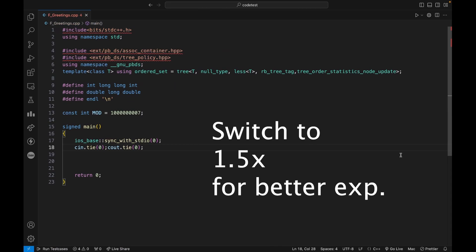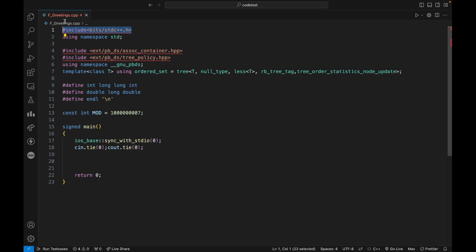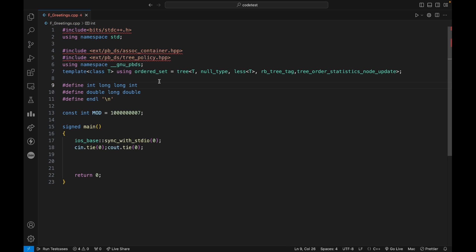Hello everyone, welcome to Code Enzyme. In this video I'll discuss how you can resolve issues like `#include <bits/stdc++.h>` in Mac, and how to use policy-based data structures. I'm using an M1 Mac, so ideally the same steps should work for M2 and other versions like Intel chip, but I've only tested this on my M1 Mac.